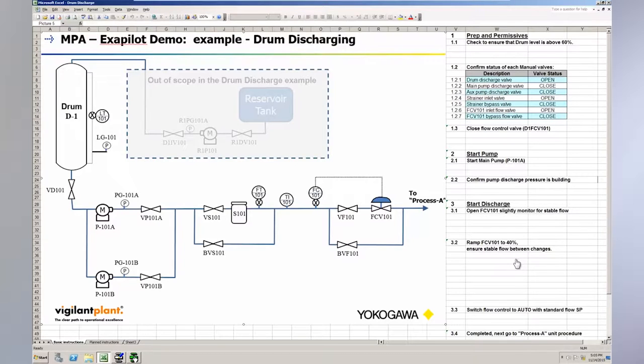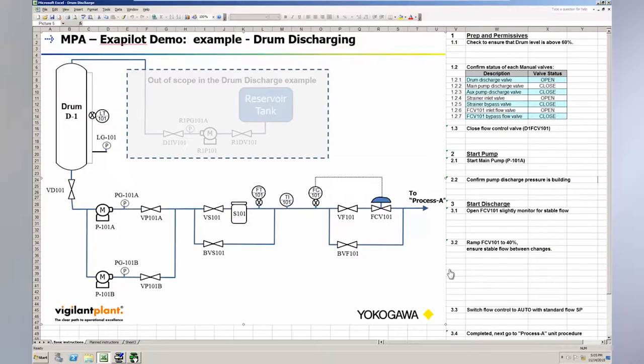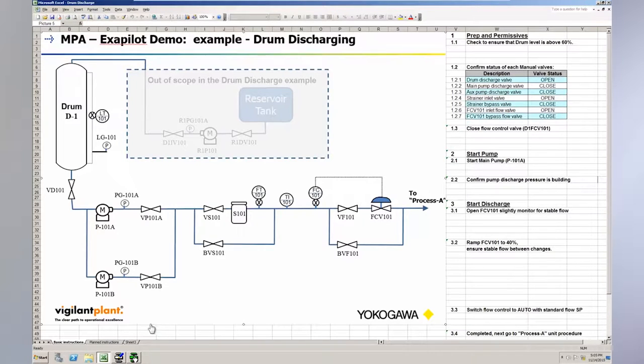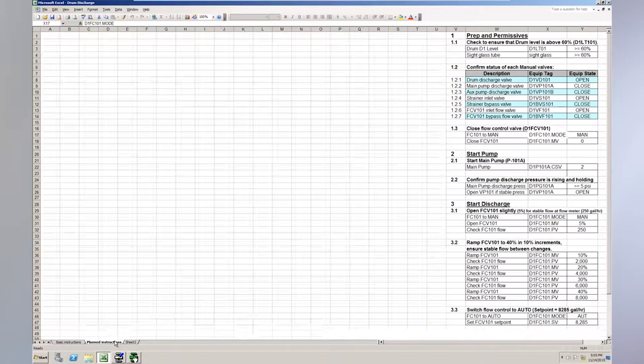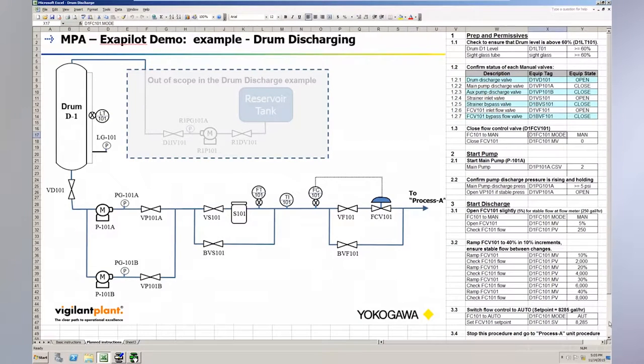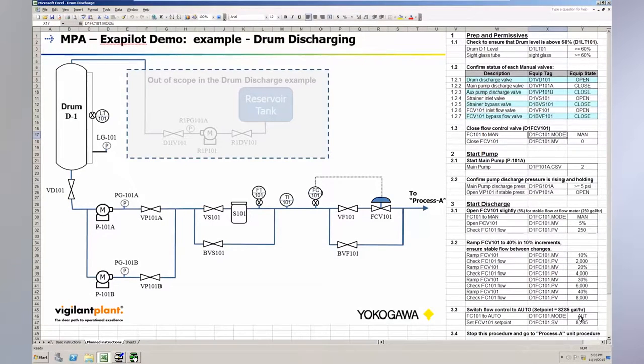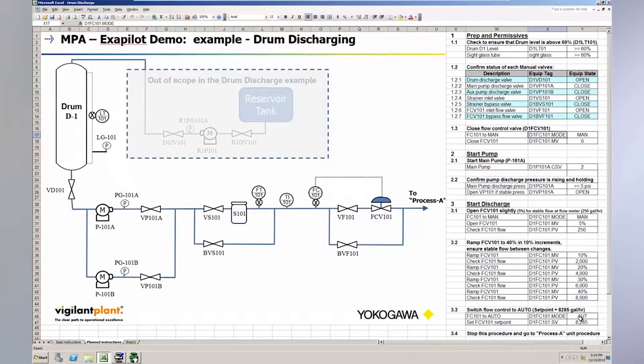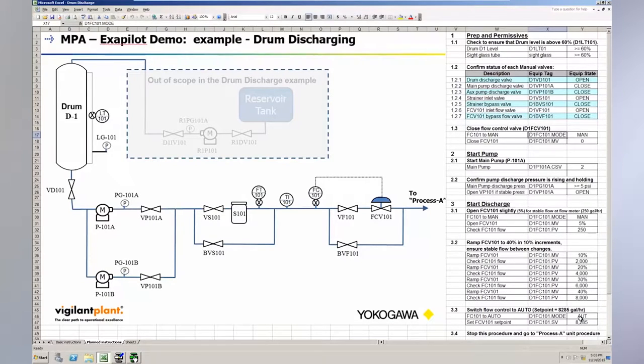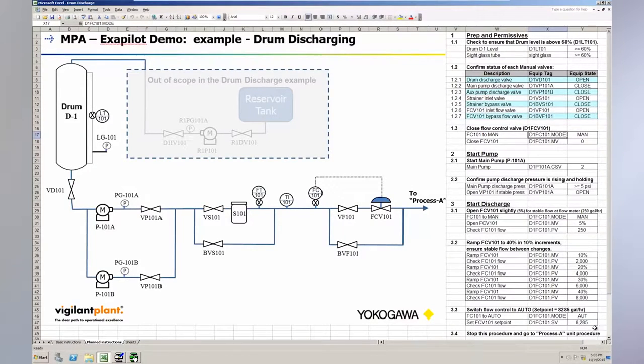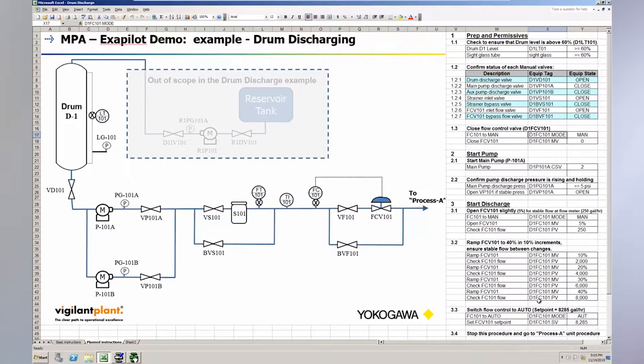However, operators had more detail on this step as well as on all the other steps. We used the operator input to augment the standard operating procedure to completely document the actual actions that operators performed. This modified procedure is what I would use to implement the actual modular procedural automation project. We often find that the SOP just contains the basic information and has gaps in the details of what the operator actually does to accomplish a task. You really need to capture the knowledge of the operators and understand their real-world actions. So let's take a look at how we'd capture this operator knowledge and SOP with ExoPilot, Yokogawa's MPA tool.